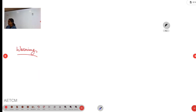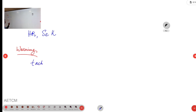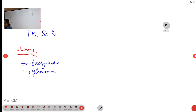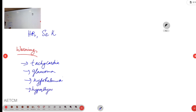When giving nebulisation salbutamol, you must monitor the heart rate and serum potassium of the patient. Warnings: in patients already having tachycardia, do not prefer giving this as it may cause more palpitations and tachycardia. In glaucoma patients it can increase intraocular pressure. Also avoid when there is already hypokalemia, or in cases of hyperthyroidism. These are the contraindications.